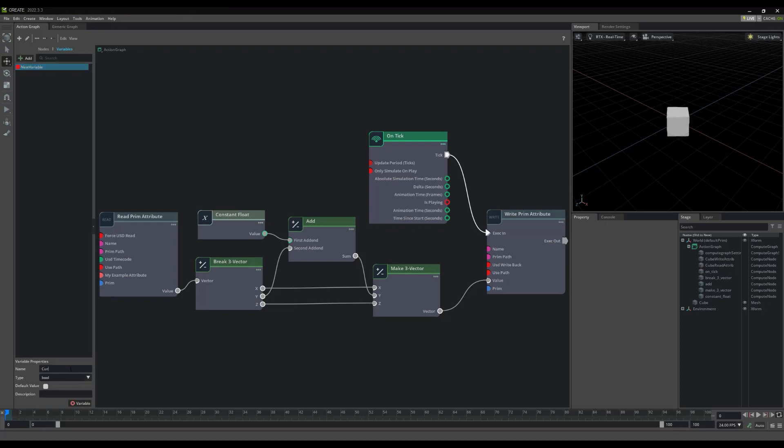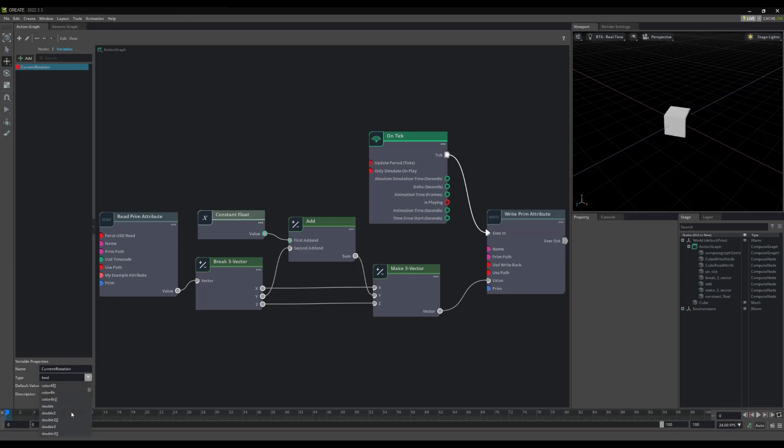I'll call mine, CurrentRotation. We can also change its type. For my needs here, I'll select Float, to denote a floating point number type variable.